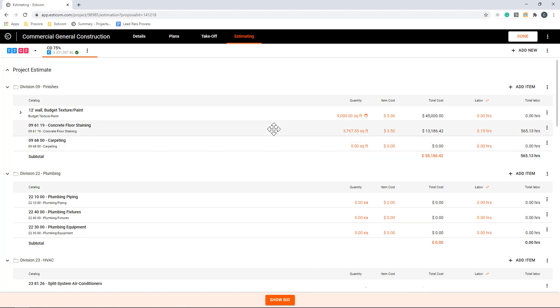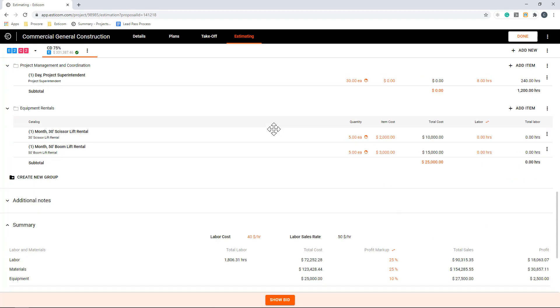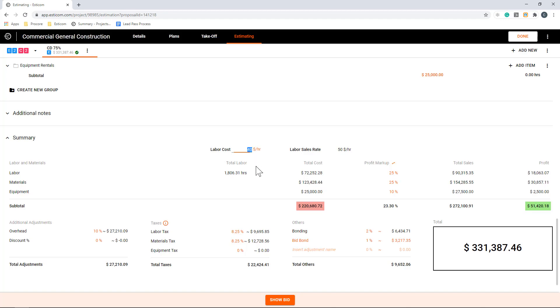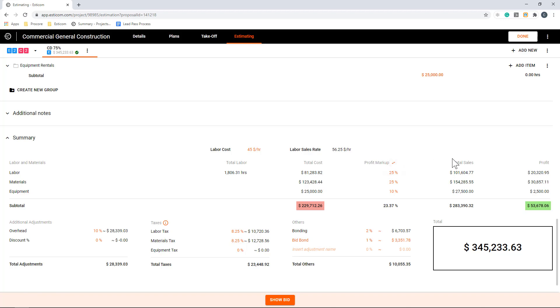Below the takeoffs, we have our summary section where the project costs are summarized and broken out by cost type. So for example, labor, material, and equipment. Here you can see the total labor hours and our variable composite crew rate with burden that we can adjust on a per project basis. This hourly rate is a crew average that is multiplied by the hours to give us an estimated project labor cost. To the right of the cost breakouts, we can add project markup or margin depending on your company's preferences. To the right, you can see the project costs and profits and below the totals.